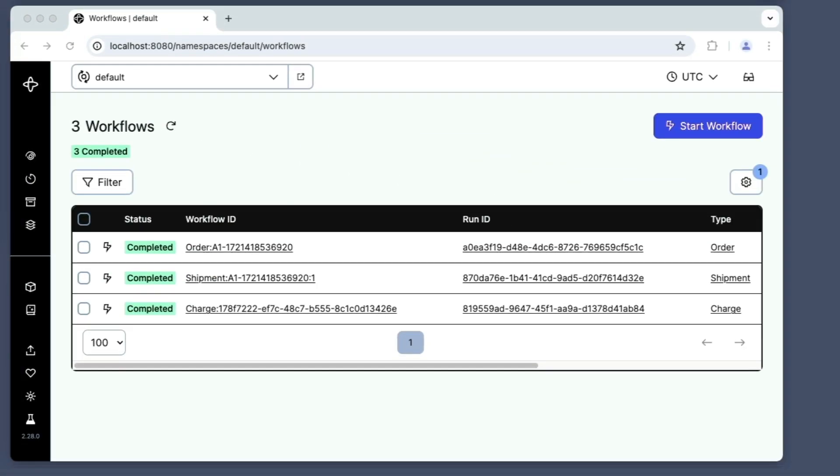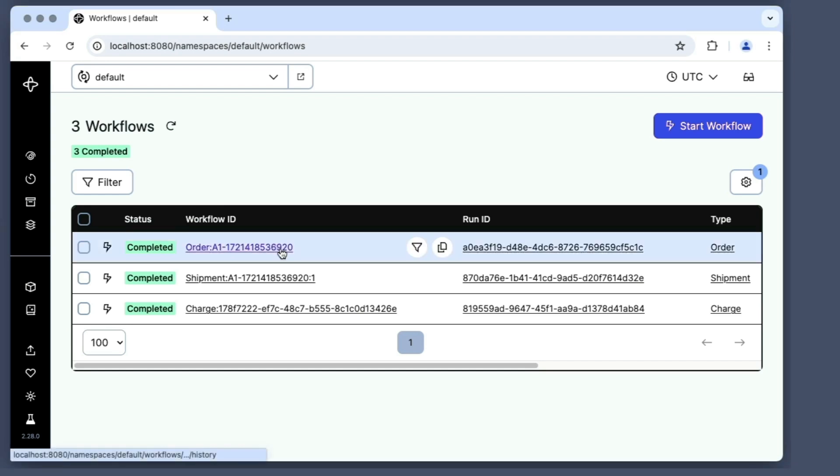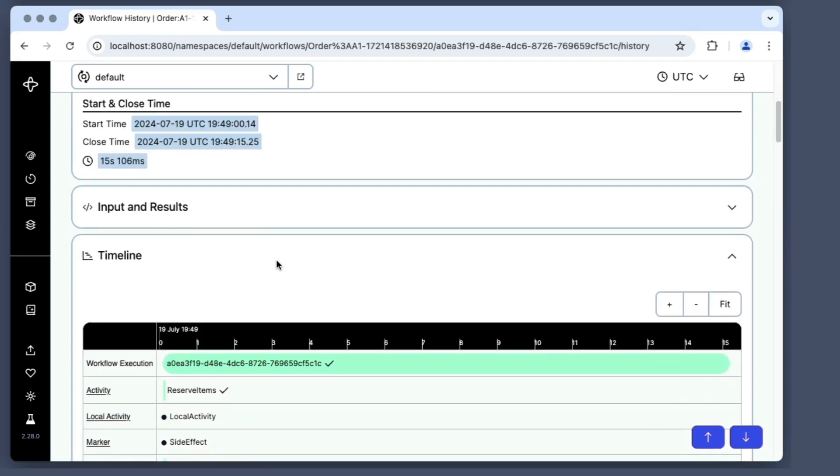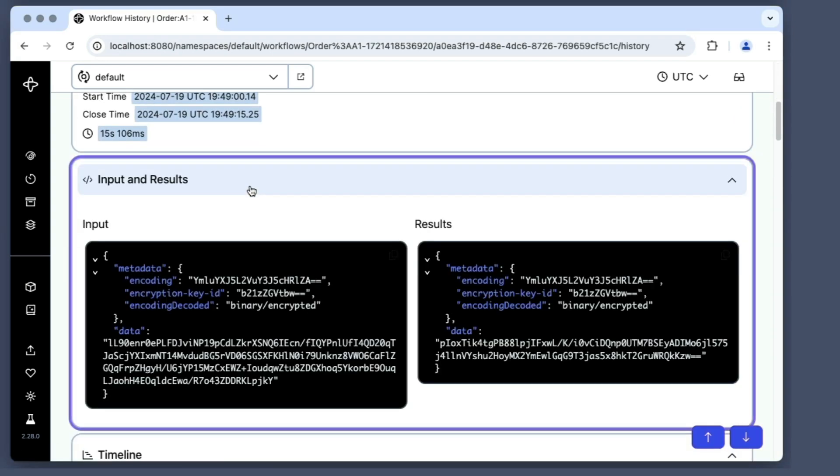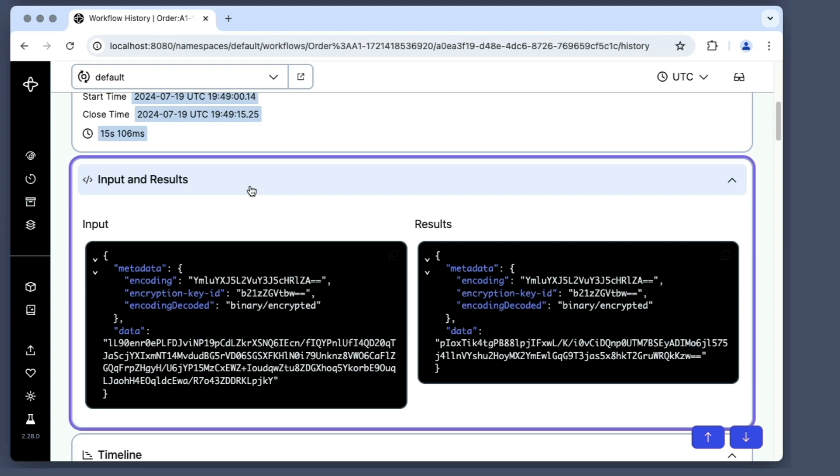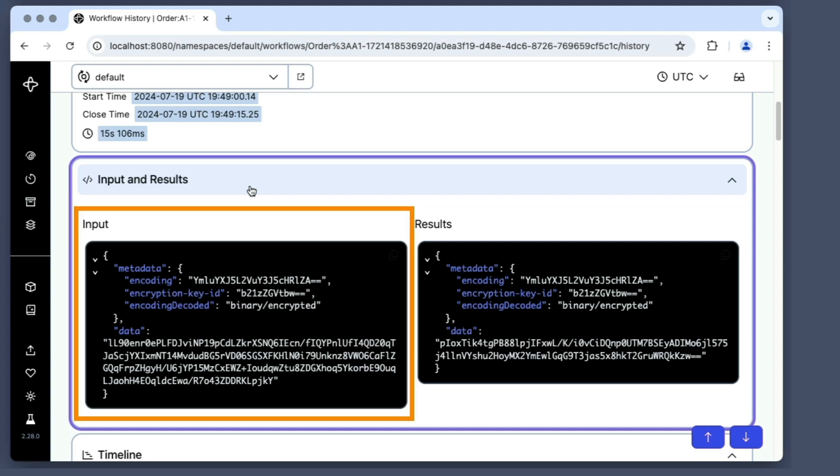What we'll see in the Temporal Web UI is also encrypted, just like it was in the output from the command I just showed. In fact, it's not only the result. All of the payload data is encrypted, which also includes the input.